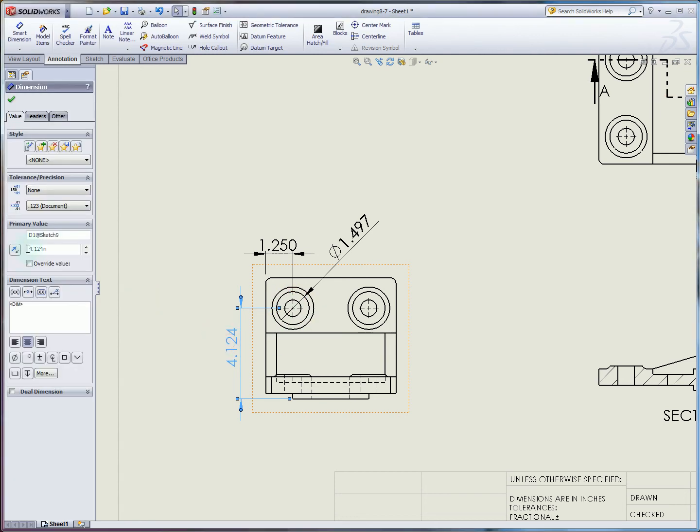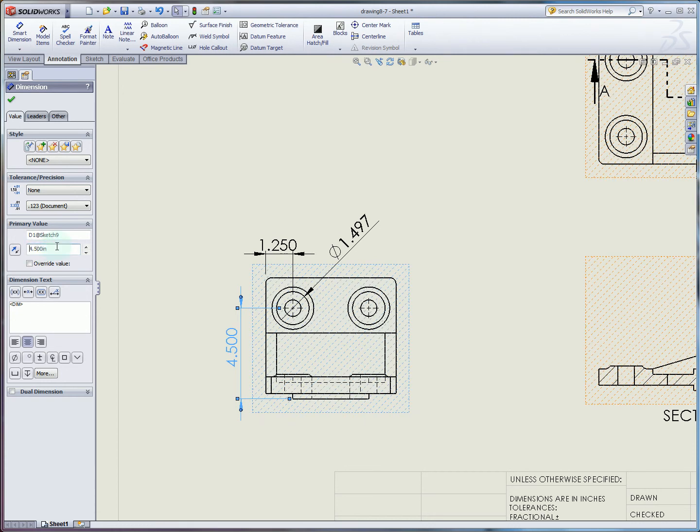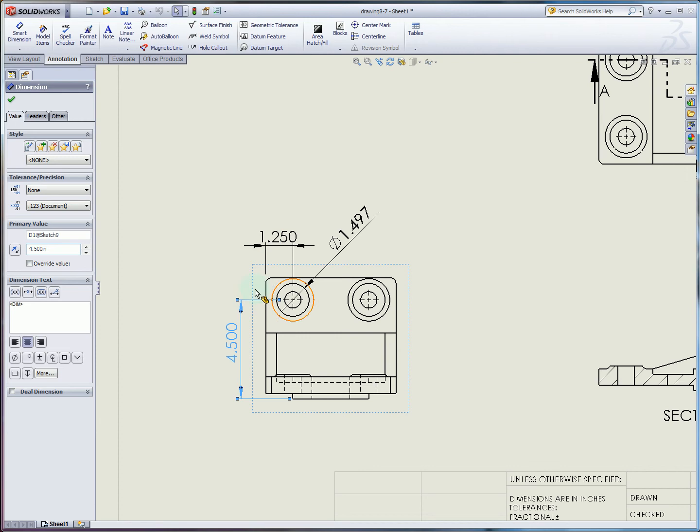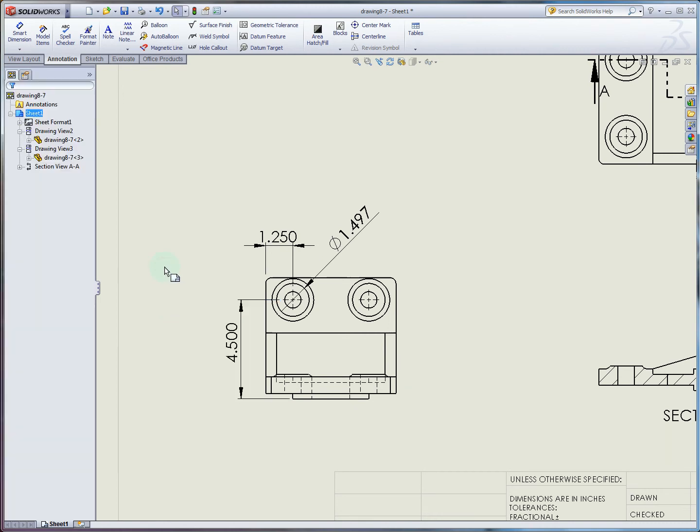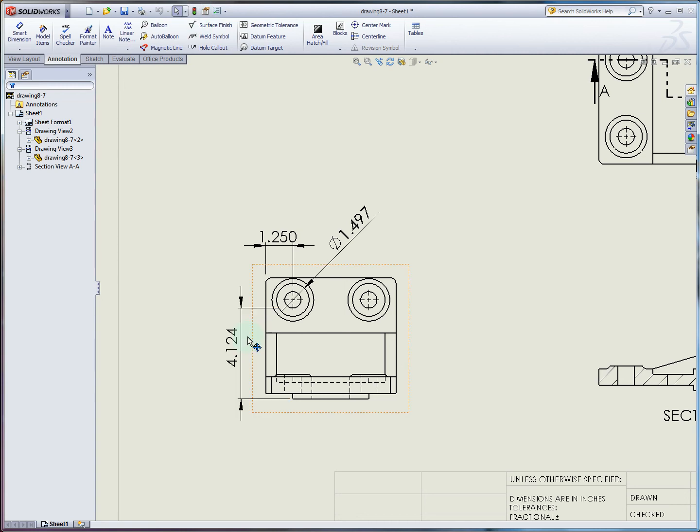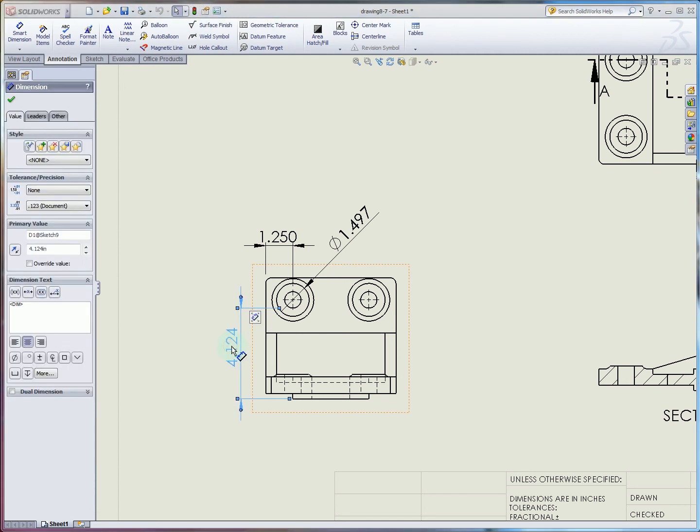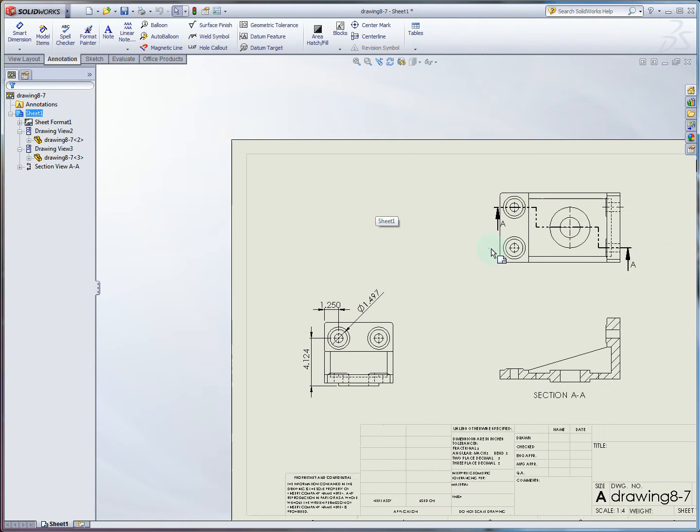Now I can hit check, and I believe we can edit this directly if we wanted to. You can see I just changed the dimension here and updated the model, and the hole actually shifted. These dark dimensions here are actually associative with the part. This is very nice if you go back and change the part dimensions. The drawing that you've made here will be updated as well. I'm going to undo that and update the model.